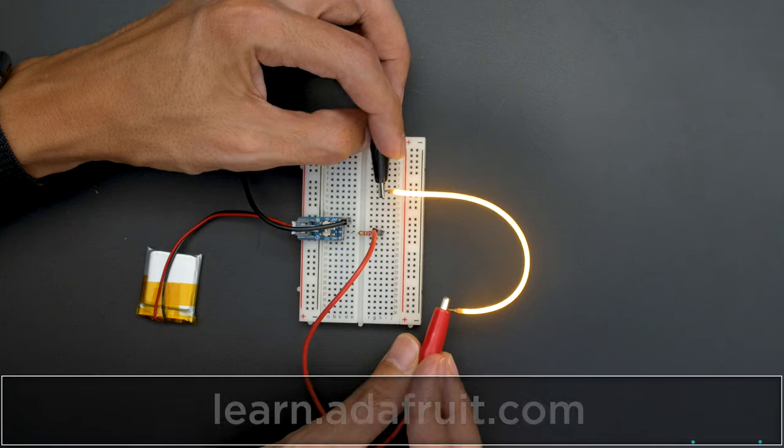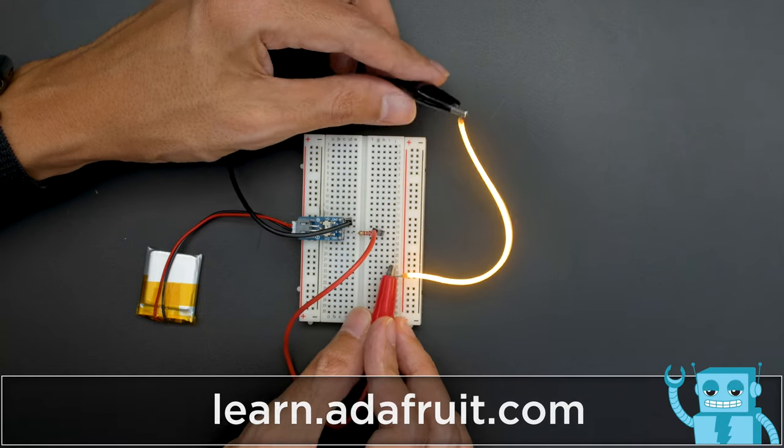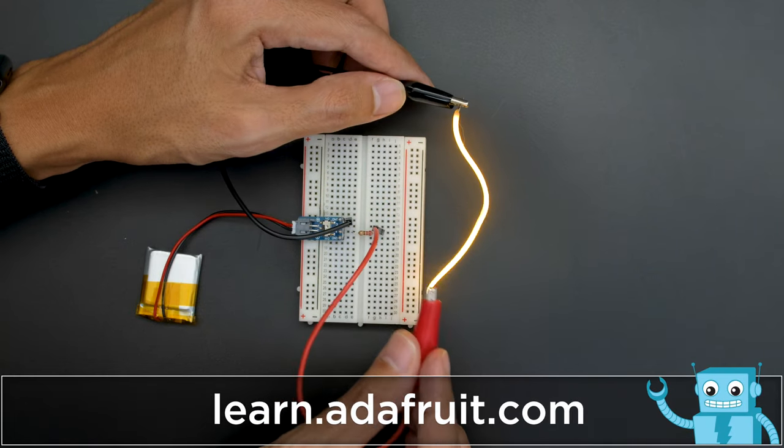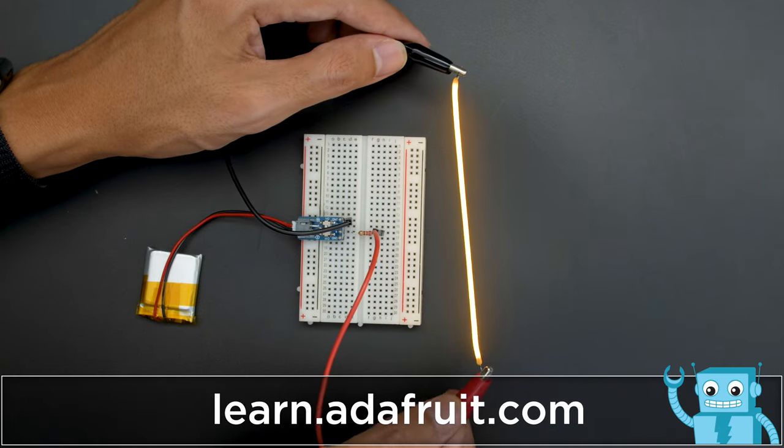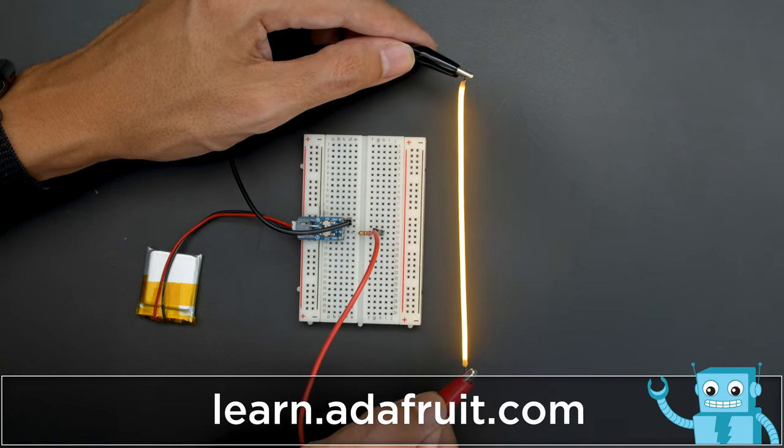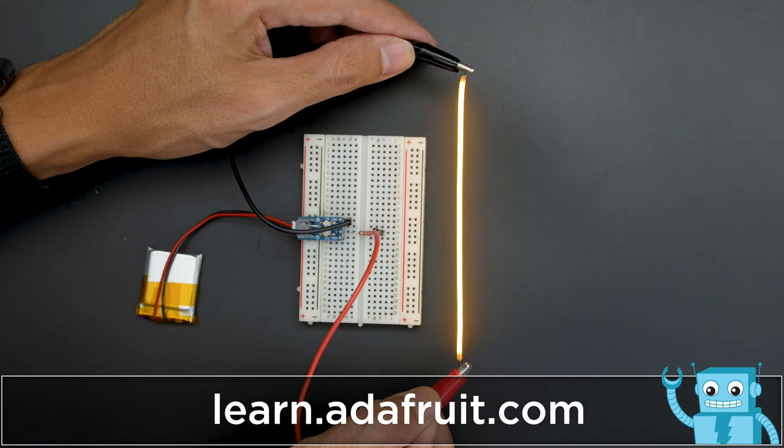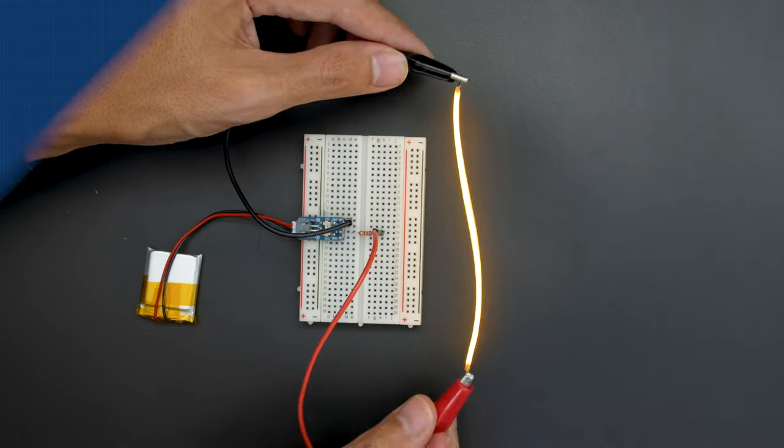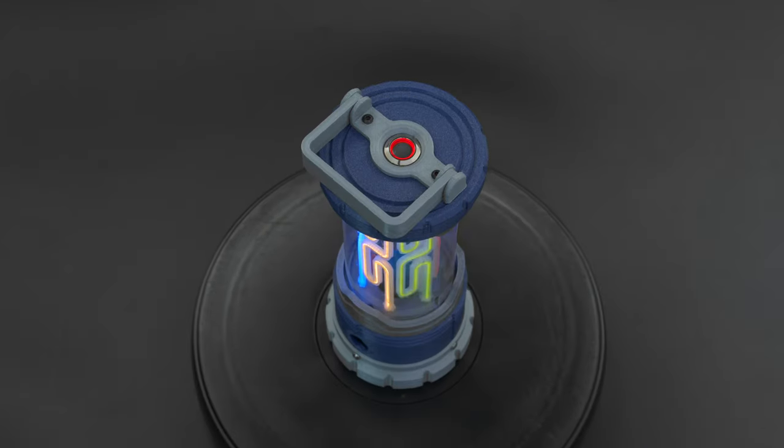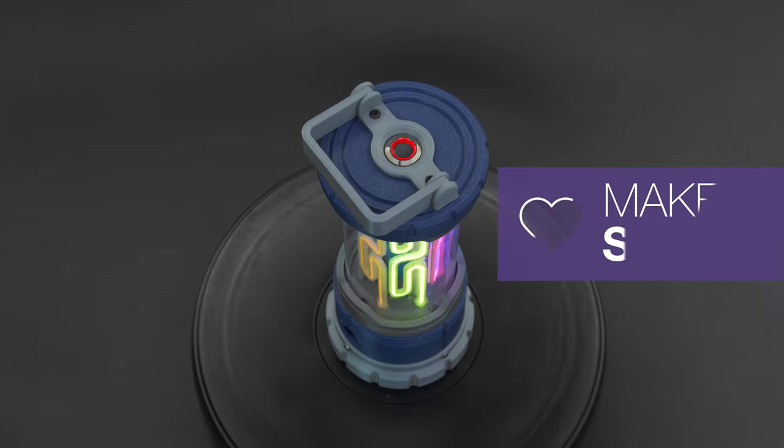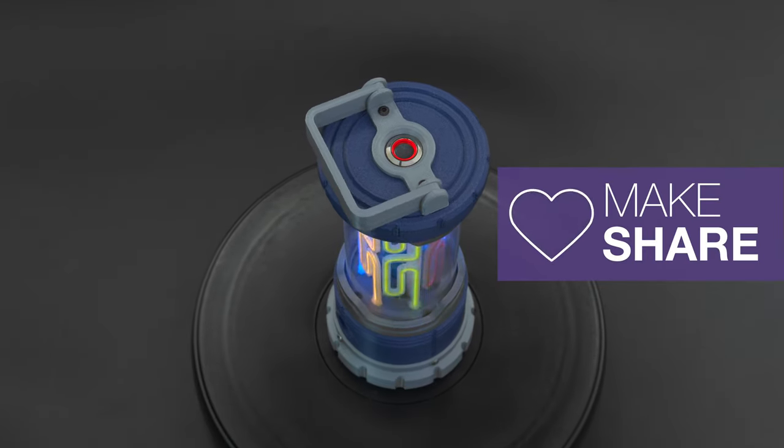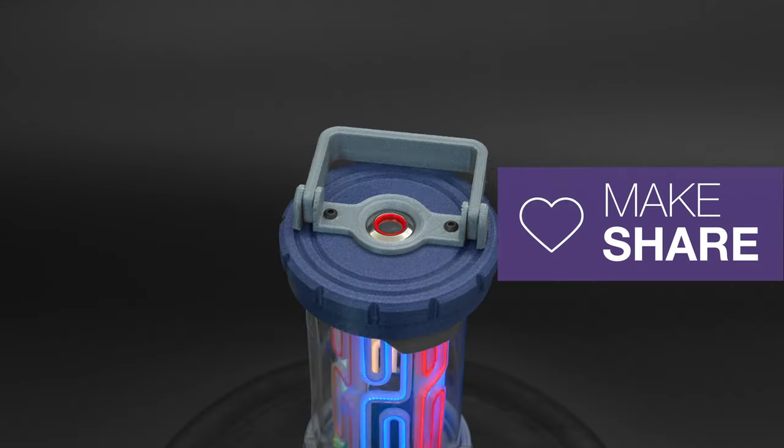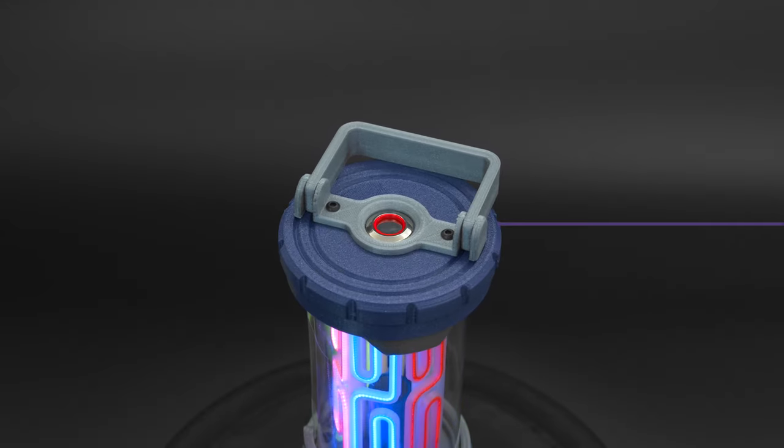For more documentation and some demo code, be sure to check out the learn guide on the Adafruit learning system. We hope this project inspires you to check out LED noodles and use CircuitPython for your next project.